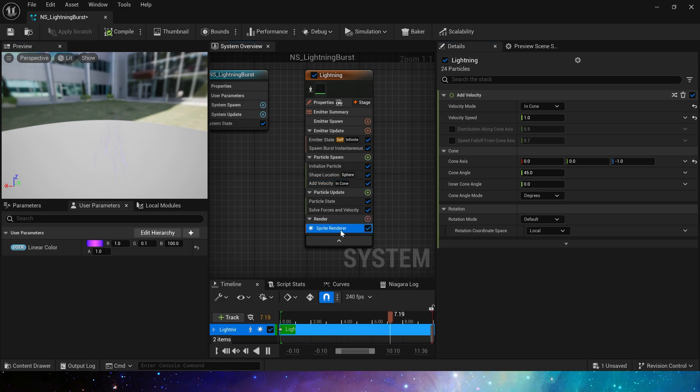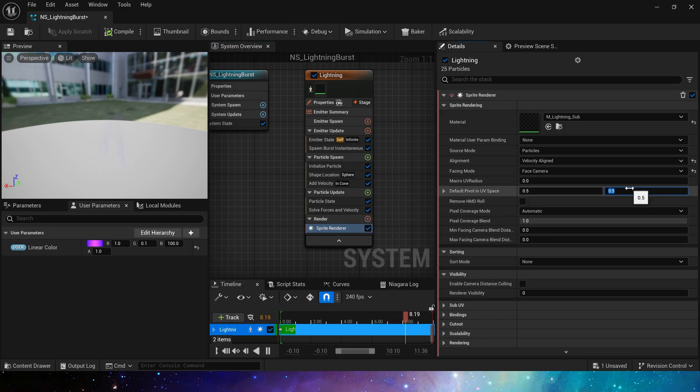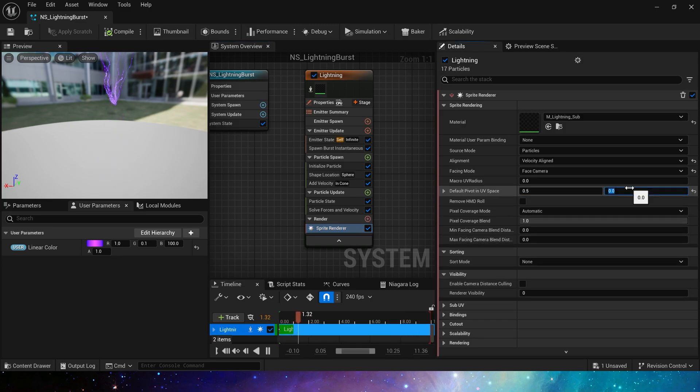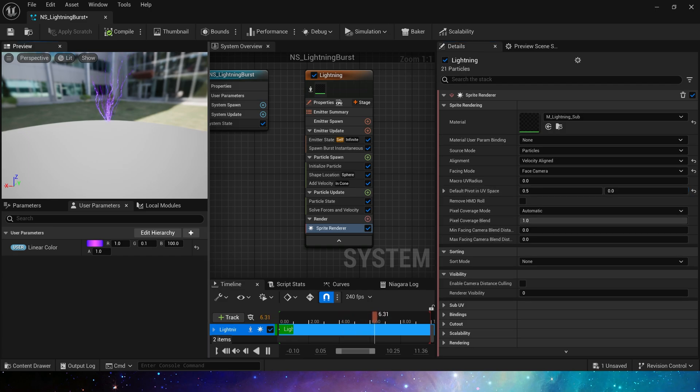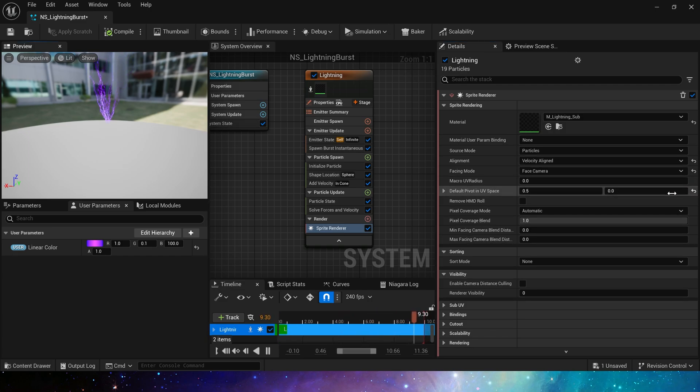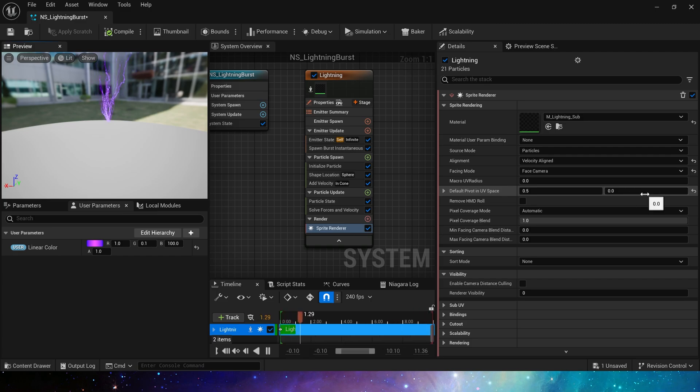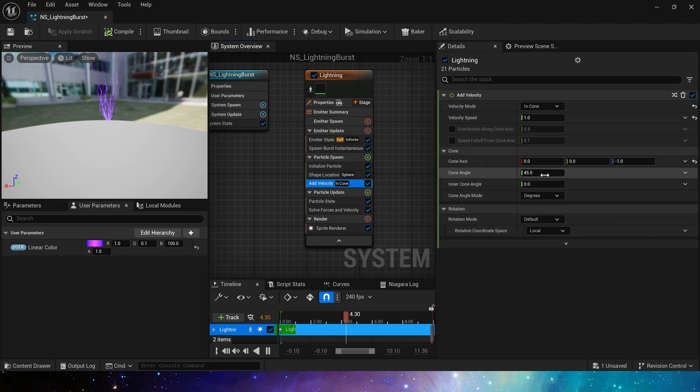We also need to change the pivot offset in sprite renderer, y to 0. This will cause the particles to spread out from the edge of the lightning. If you keep the default, the particles will spread in the center of the lightning, which looks very strange. That's it, and the angle is 180.